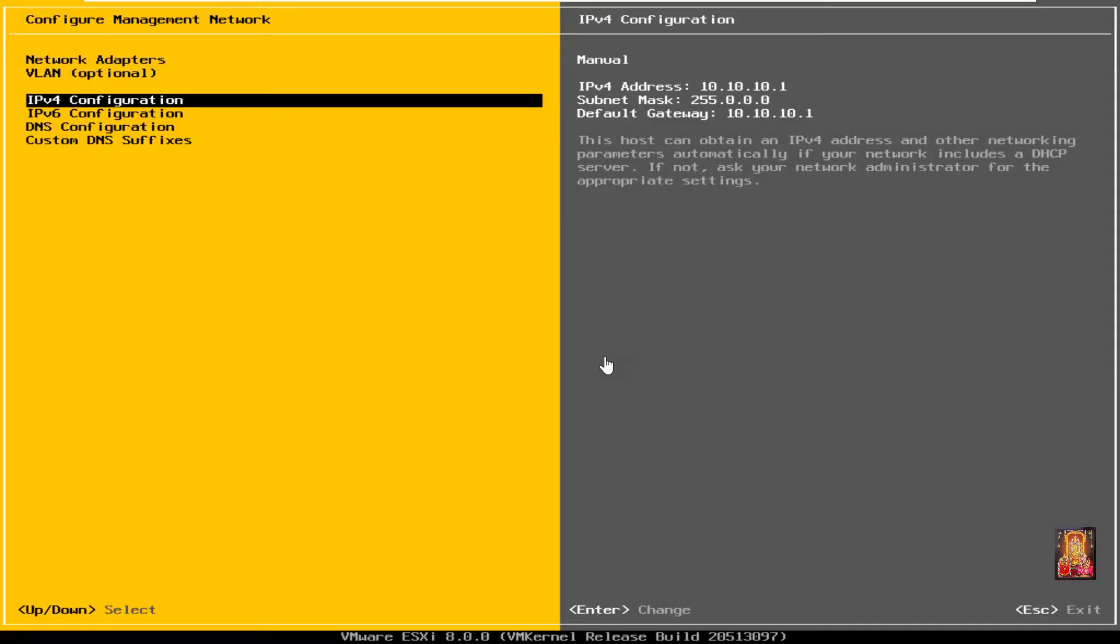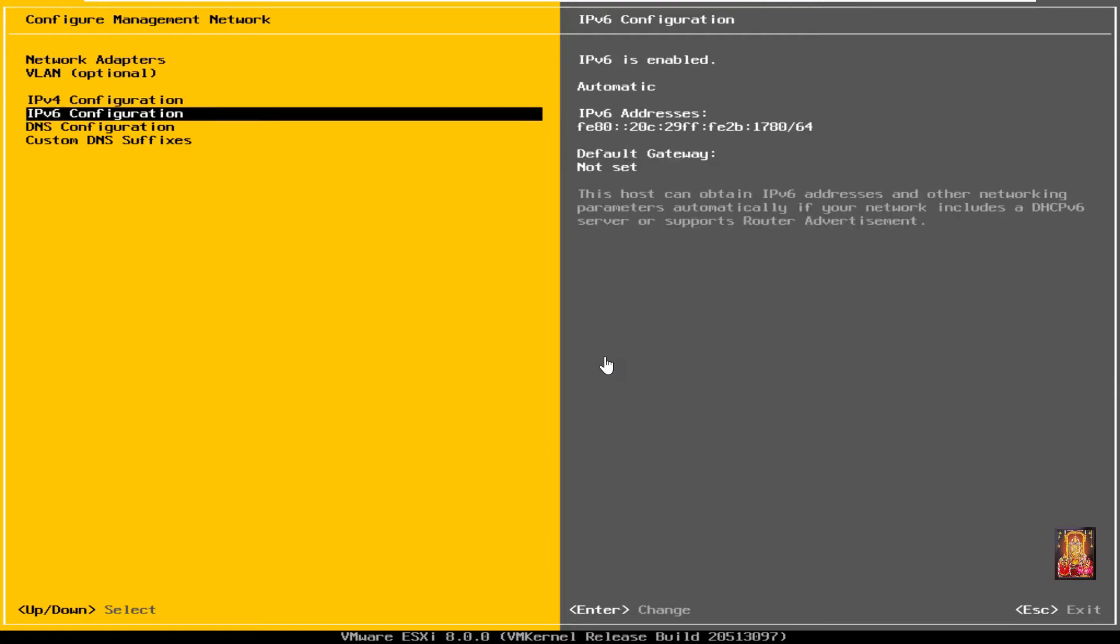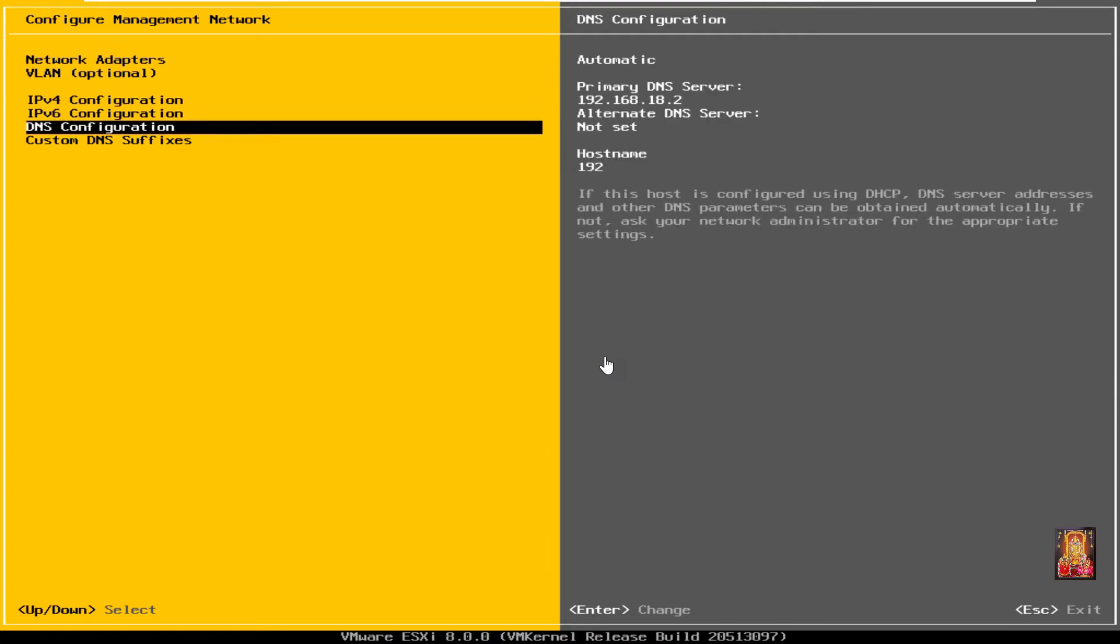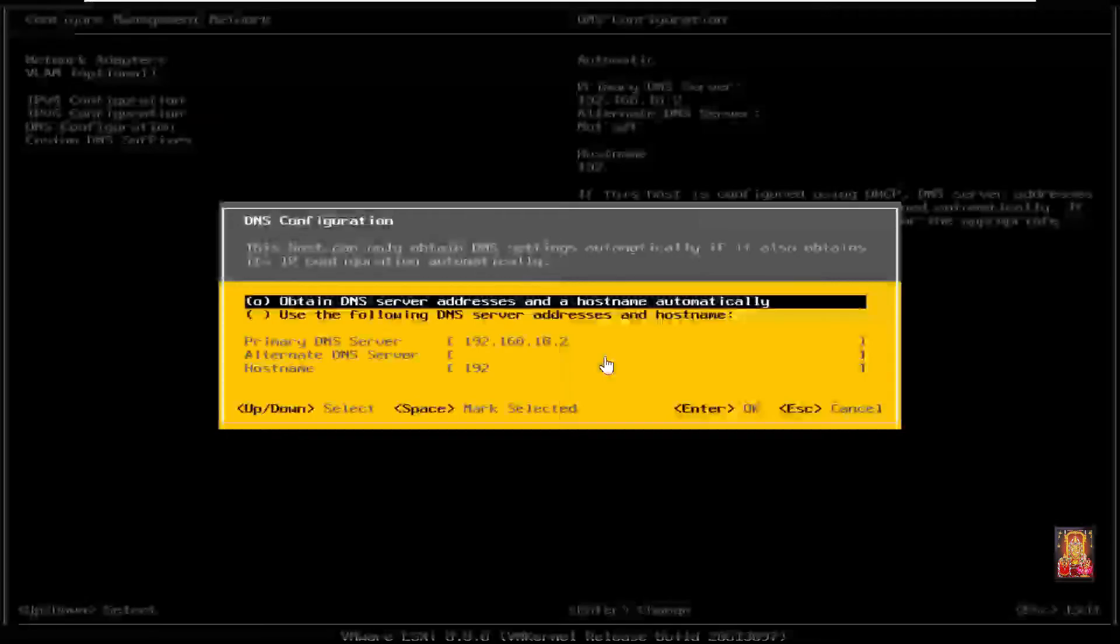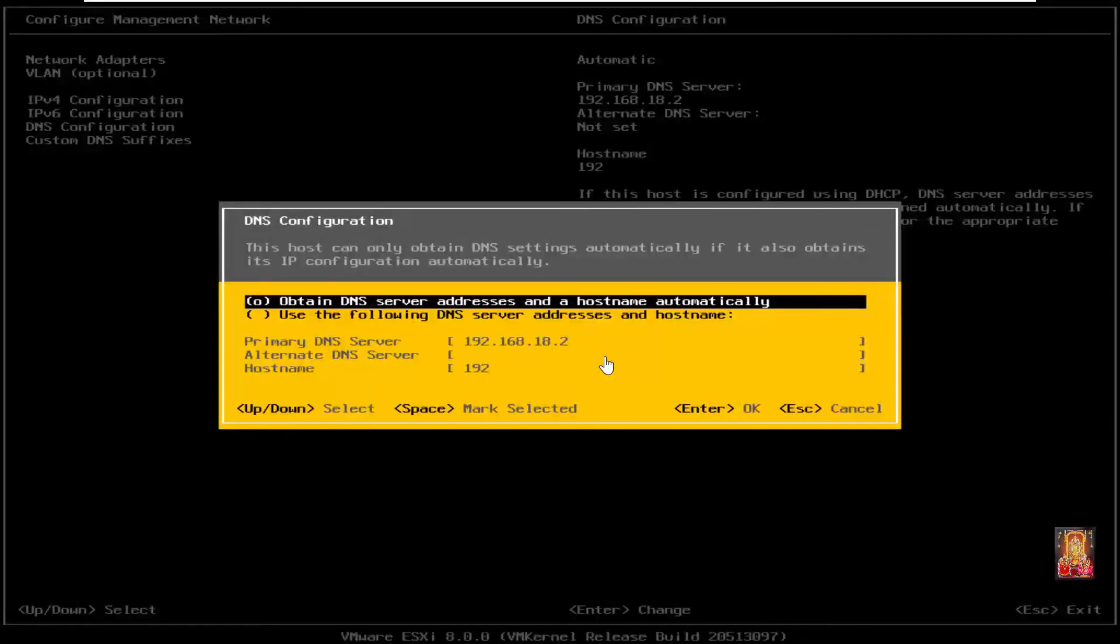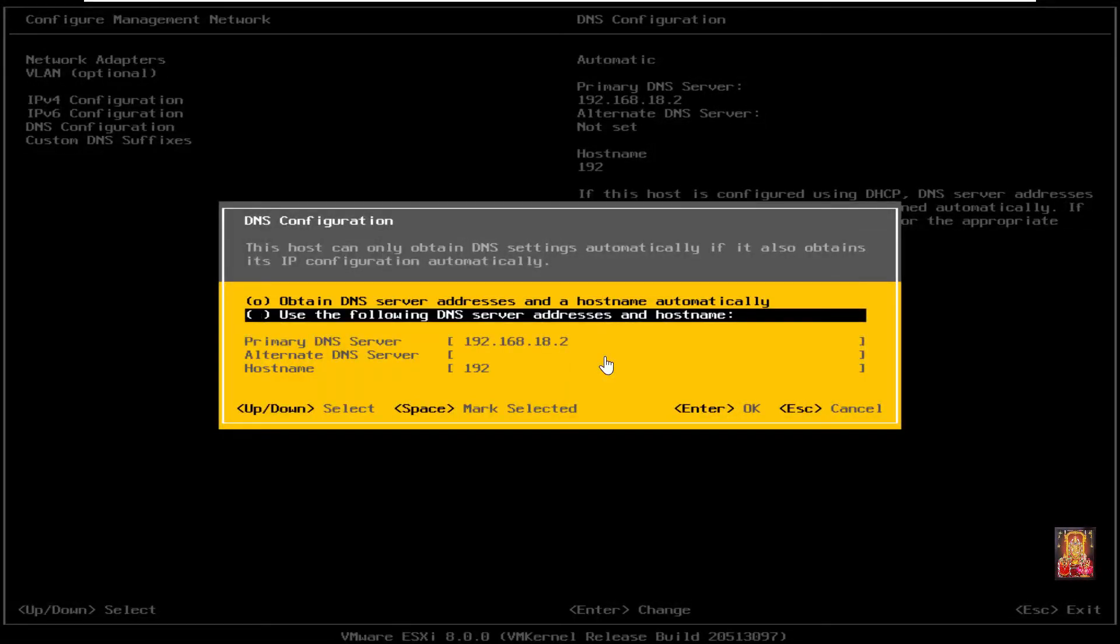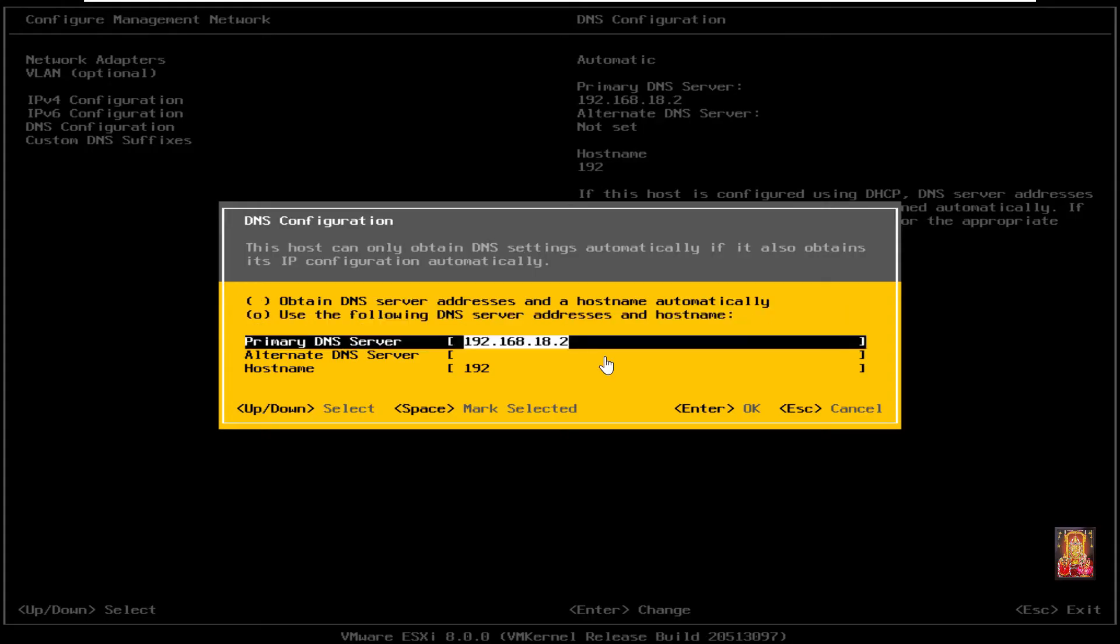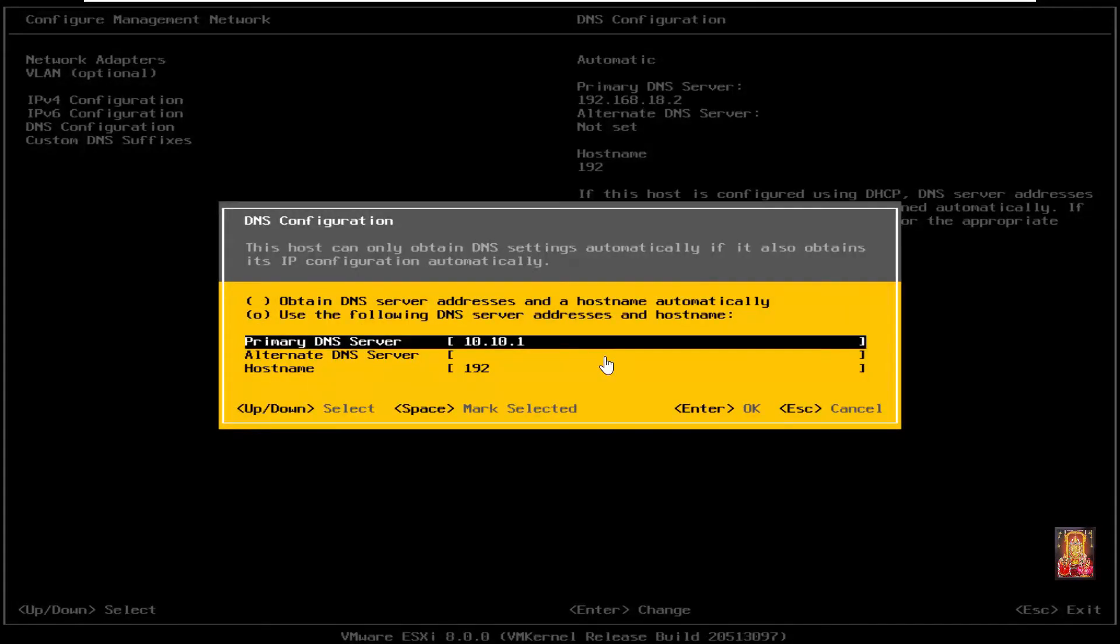Now I am going to set DNS configuration. Select DNS configuration. Press enter. Select use the following DNS server address and host name. Set primary DNS server 10.10.10.1.